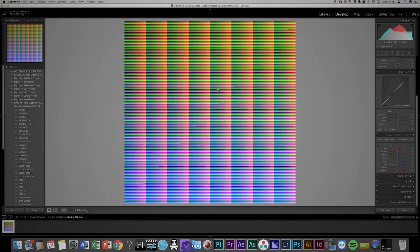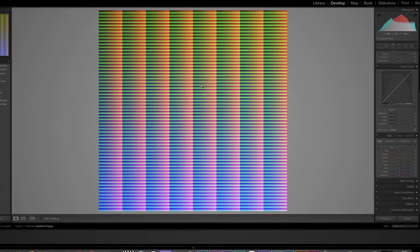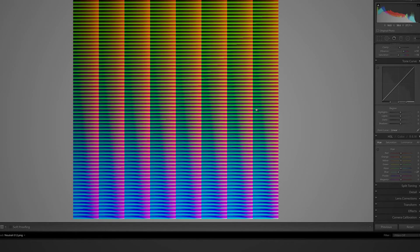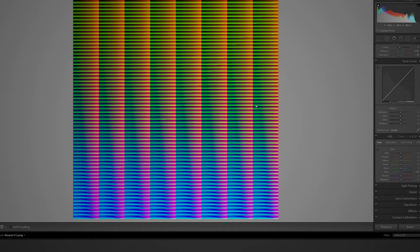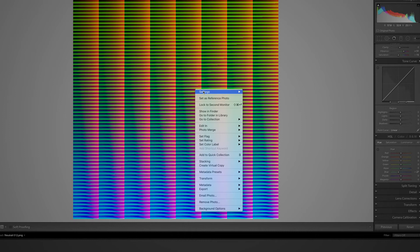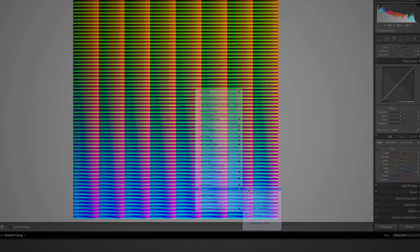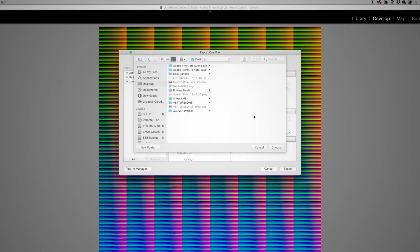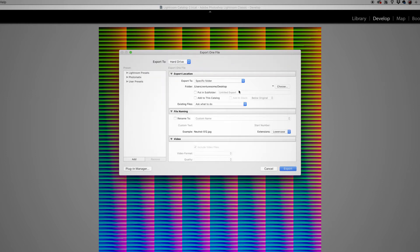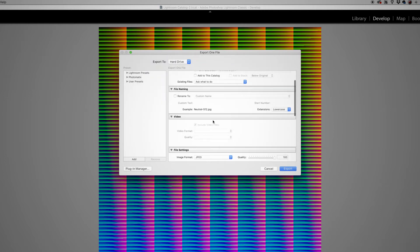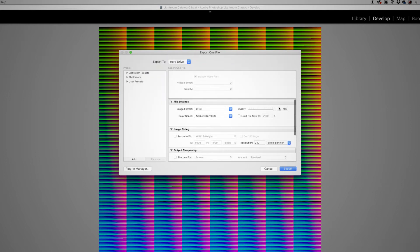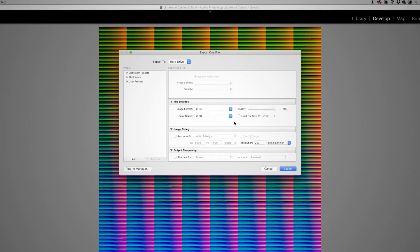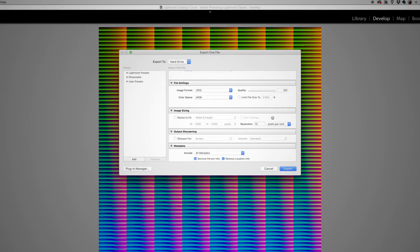Then go back to the Develop tab, right-click on your image and select Settings and Paste Settings from Previous. Right-click the image again and select Export. From the menu select JPEG, set quality to 100, color space sRGB, the resolution to 72, and then hit Export.